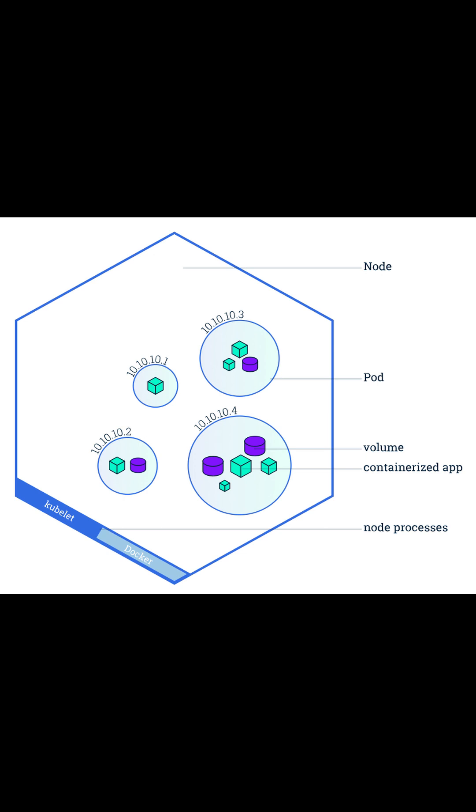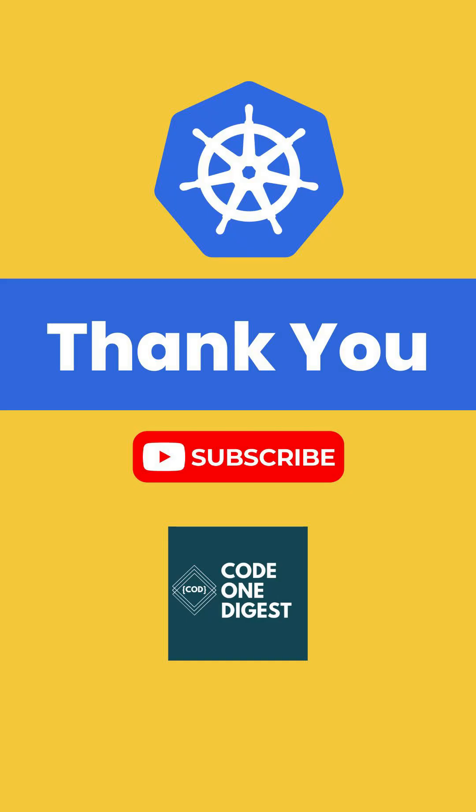Here is the hierarchy: a worker node can have multiple pods, a pod can run multiple containers, and ideally one container runs one instance of your application.